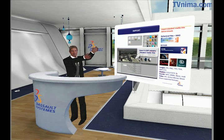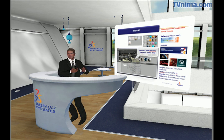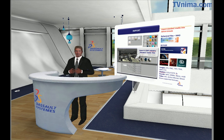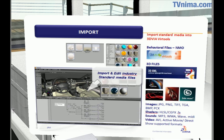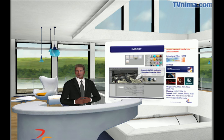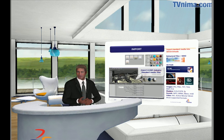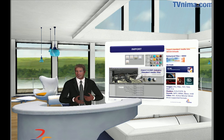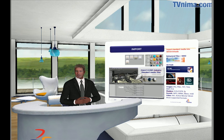First, we import native media data from CAD, like OSHA in 3D XML format, or from other media creators like Maya, 3D SMAX, and so forth. For other formats, we have converters that allow importing almost any data independent from CAD applications.